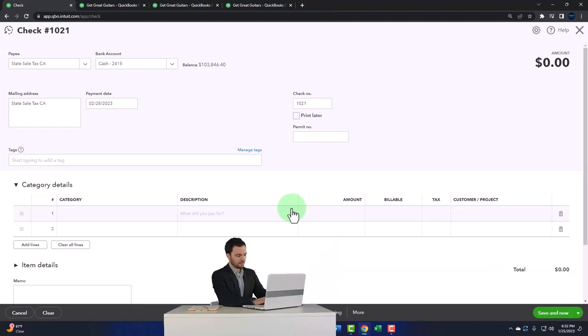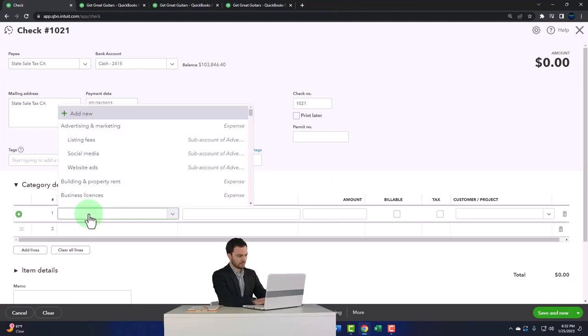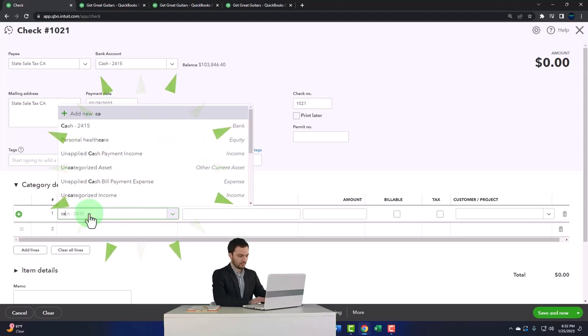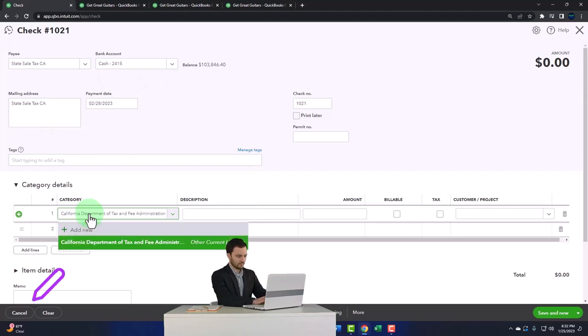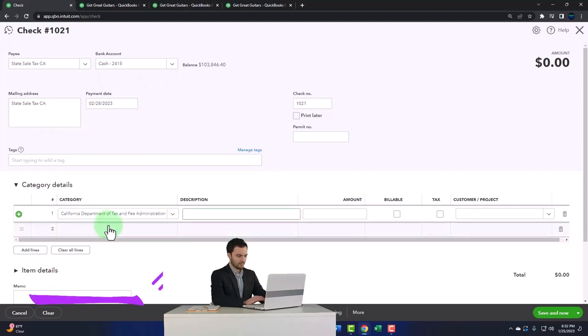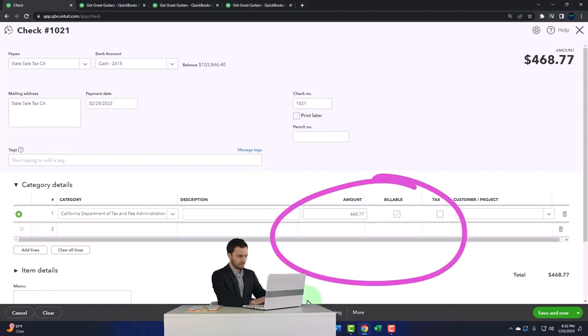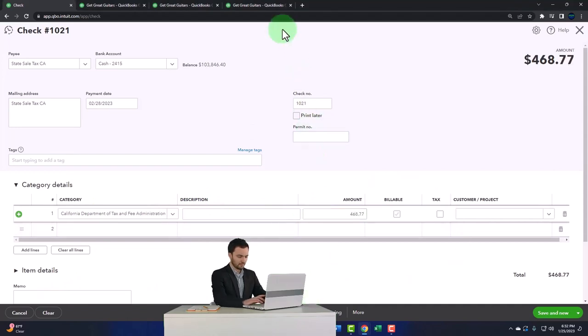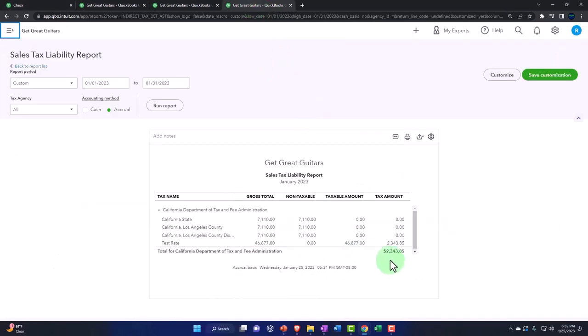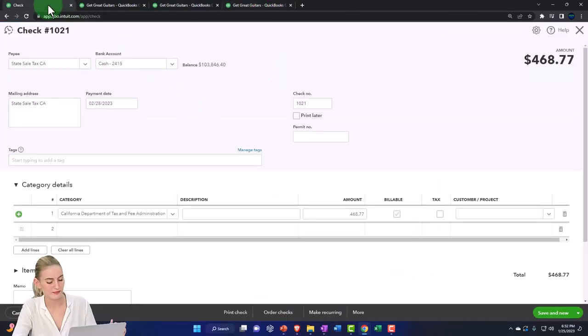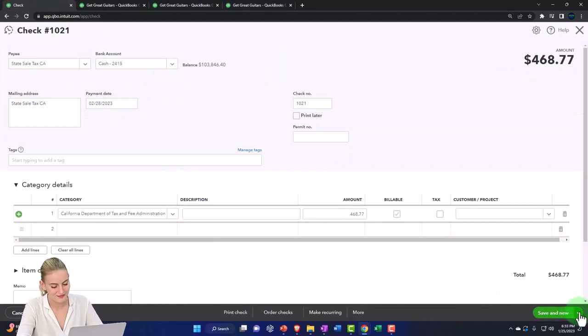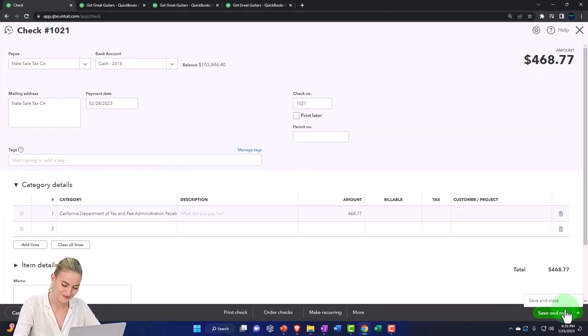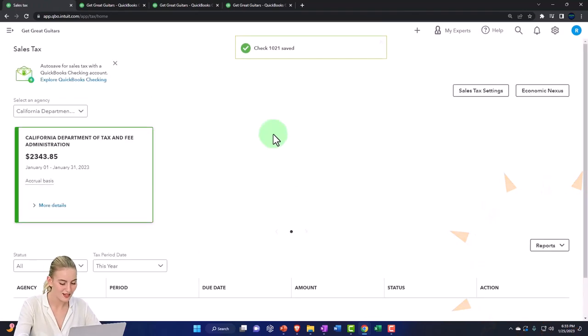And so the check number populates and this is going to go once again to the California board, California department, and so on and whatever. So then I'm going to say this one is for $468.77. And I think the two of those checks should add up to this $2,343.85, which we'll check out in a second. So let's save and close that and see if that does indeed do what we expect.